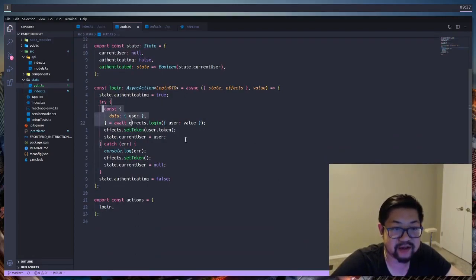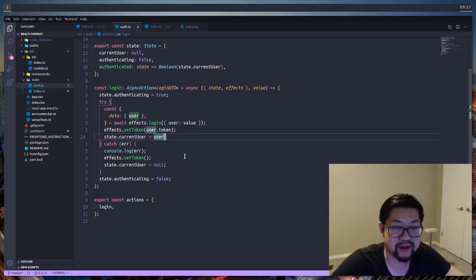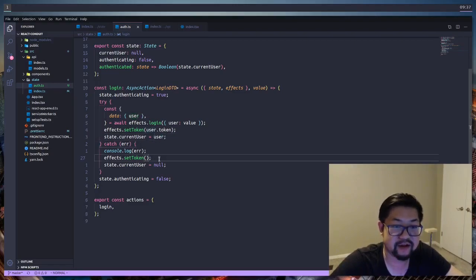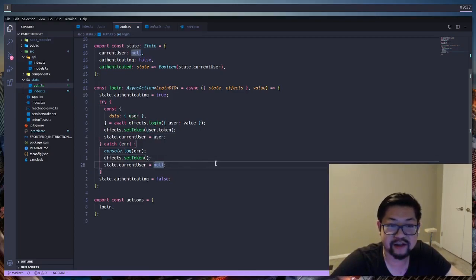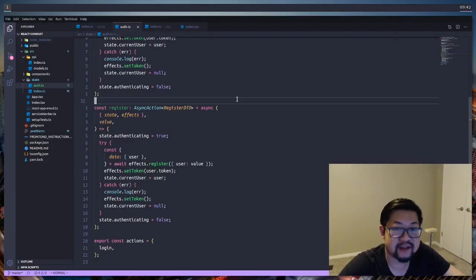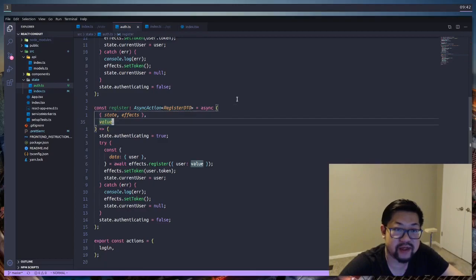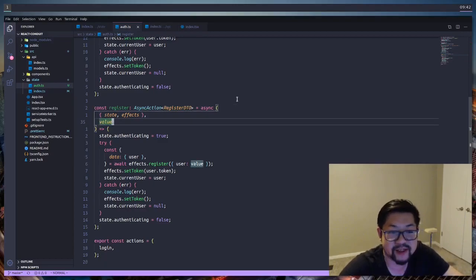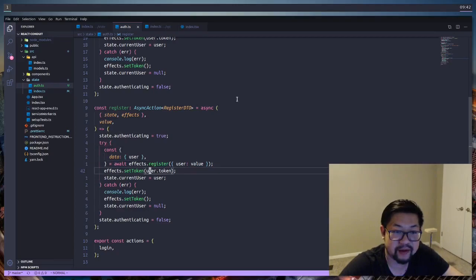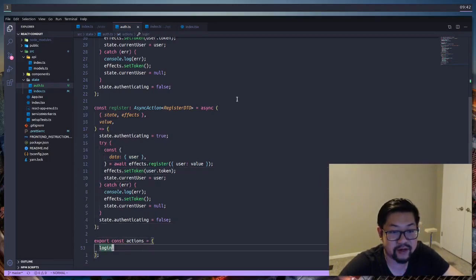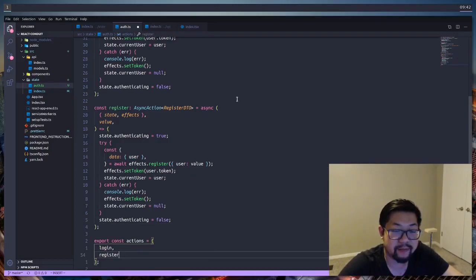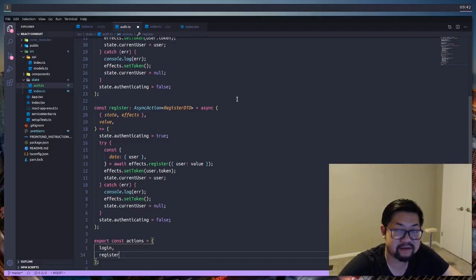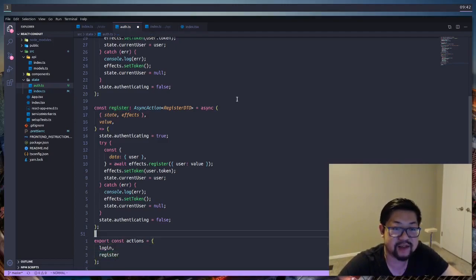This is the basic logic of our login. Inside of our try-catch, if the request goes through, we're gonna set the token and we're gonna set the state's current user to the user coming back from it. If not, we're gonna clear the token, which is set token with a null value, and we're gonna set the current user to null. Register is basically the same function except we're changing the type parameter as well as the value, and we are calling a different API effect—this time it's register instead of login. Finally, be sure to add register to your actions export. One thing to note: OverMind expects actions into one package called actions, and that's why we're doing it this way instead of exporting each function by itself.